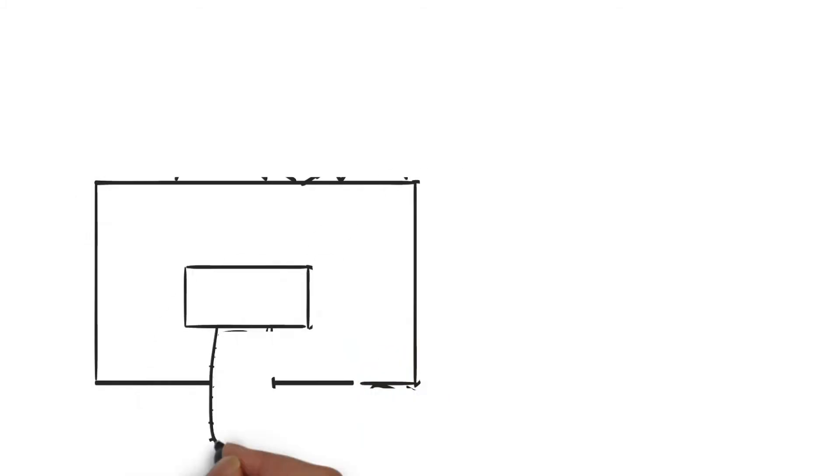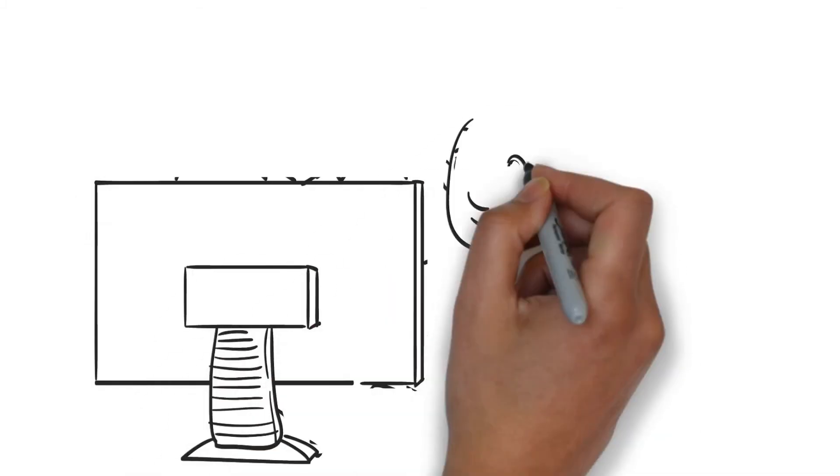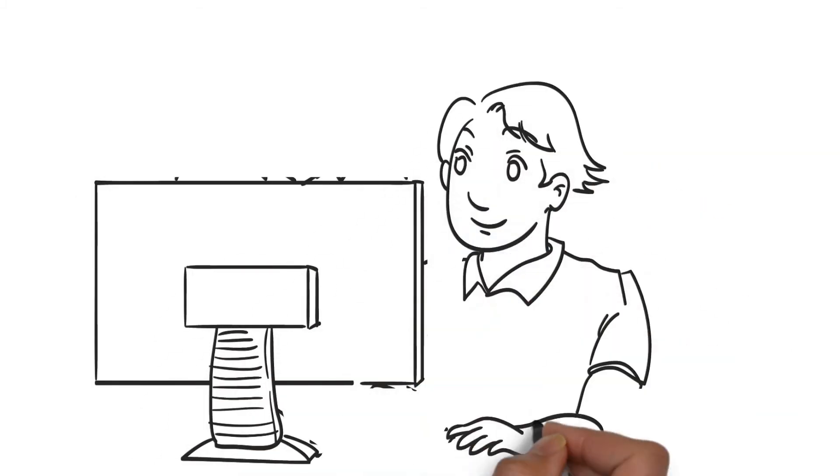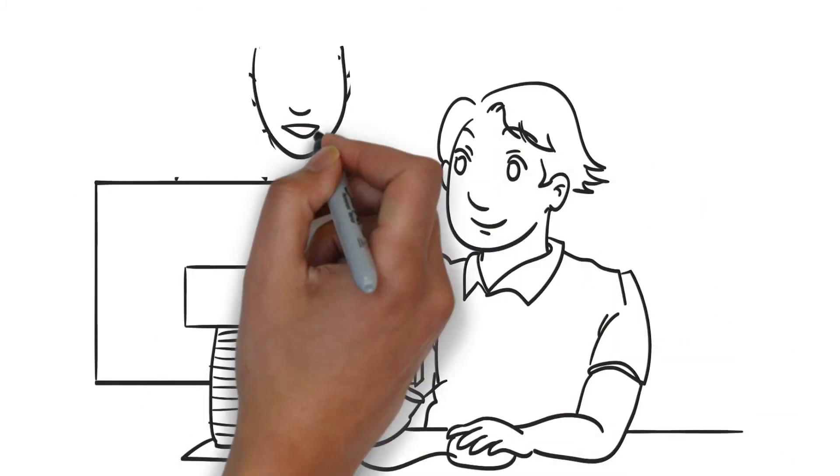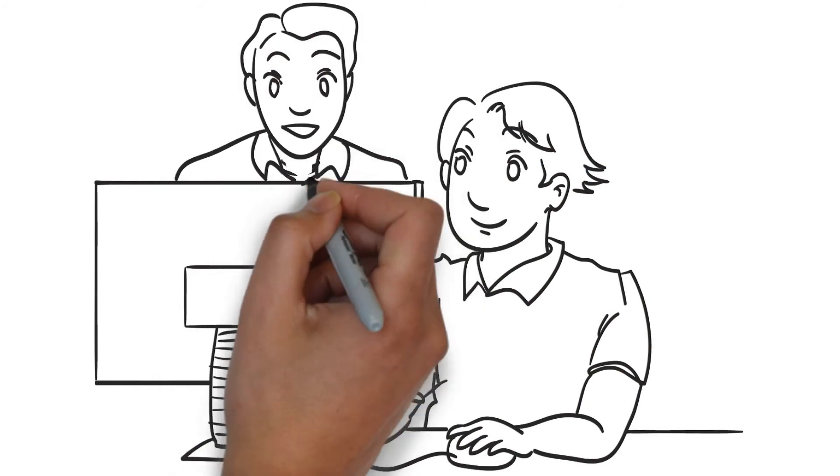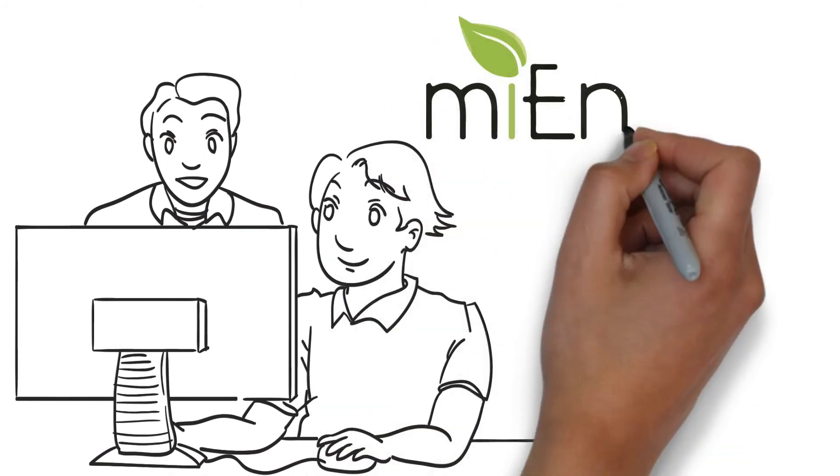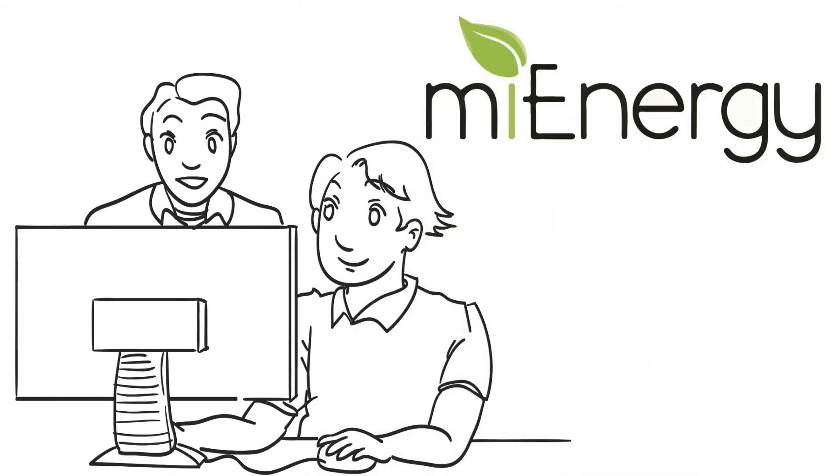With over a decade of alternative energy experience, our MySolutions experts will walk you through the process each step of the way. Contact MyEnergy today.